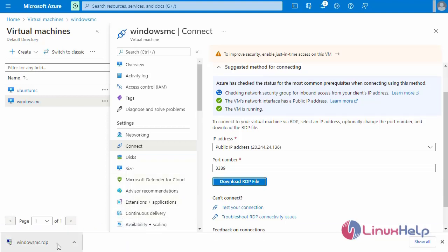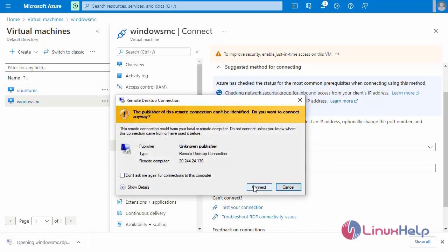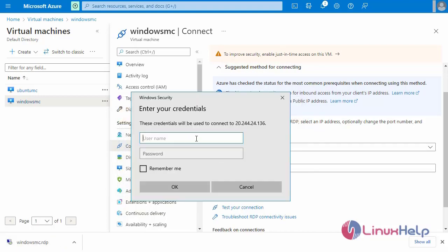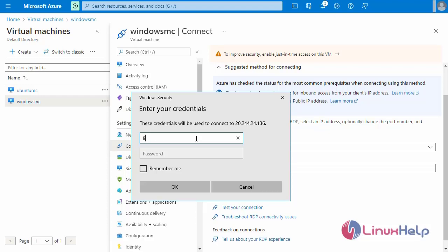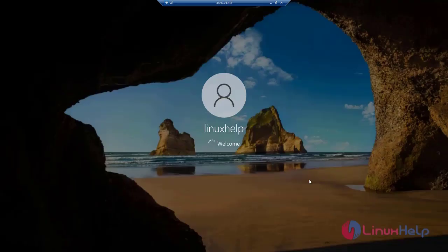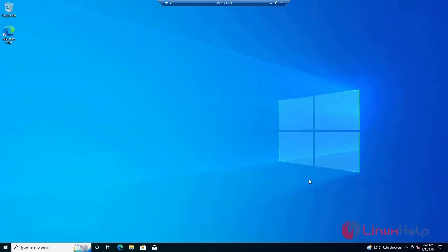Download the RDP file. After downloading the RDP file, open it and then connect via RDP. Enter the username, then click OK.